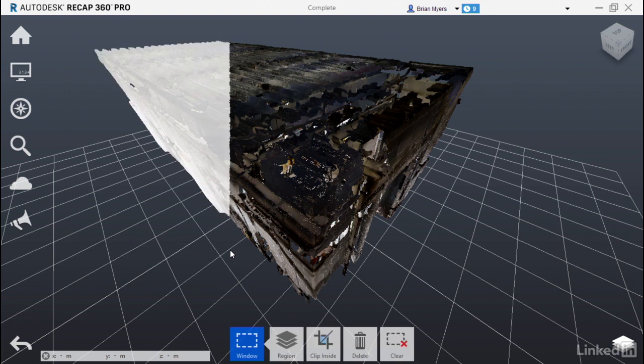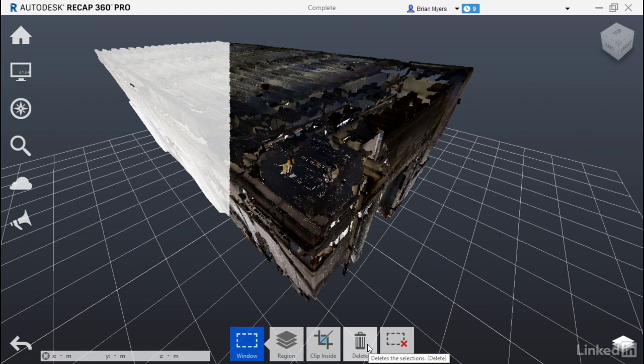Let go of the mouse button. You'll also notice there's an option here for delete. That, of course, deletes those points altogether. Also, you could hit the delete key on the keyboard to achieve the same effect.